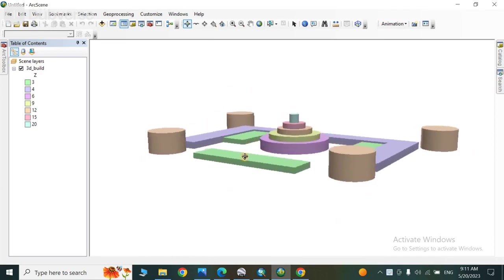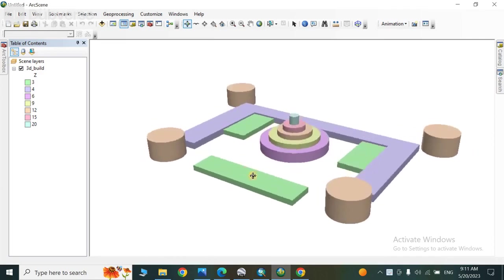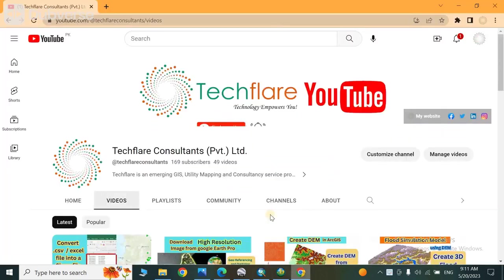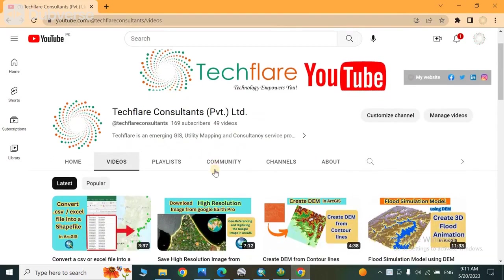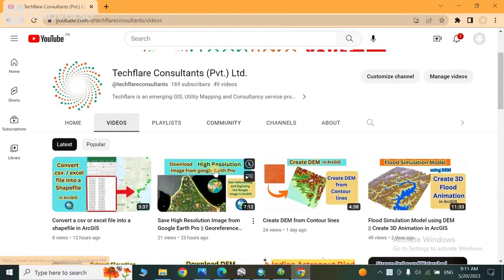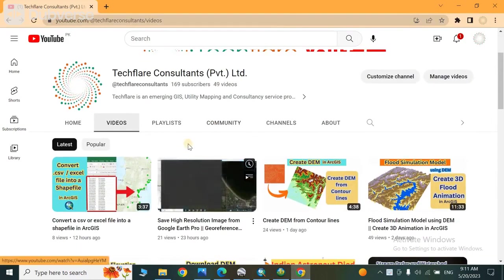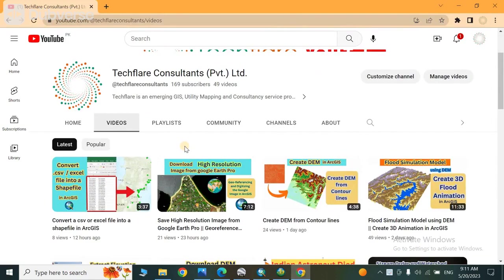If you haven't subscribed our channel yet, please subscribe it so you will get more videos like this on this channel related to GIS and remote sensing. So let's go step by step.